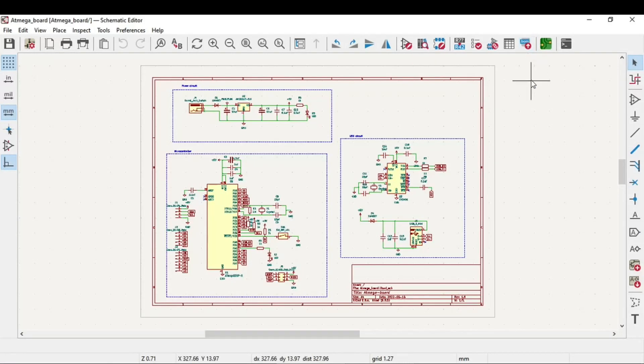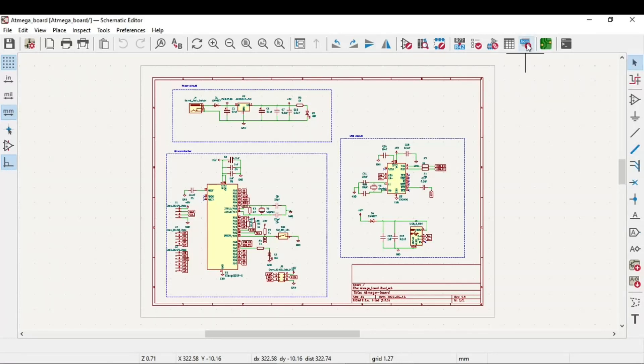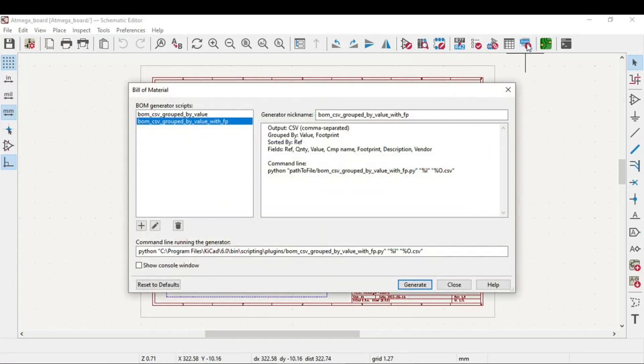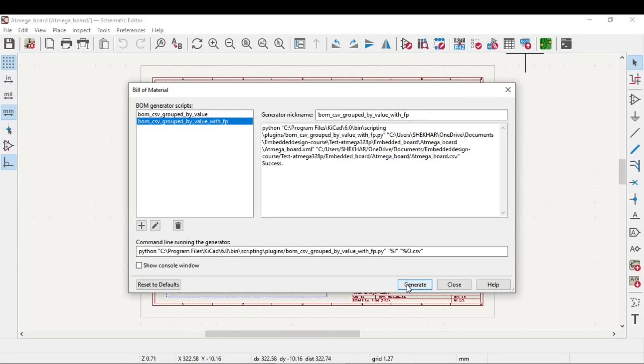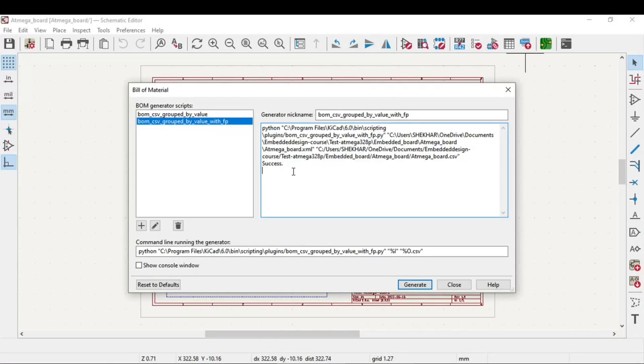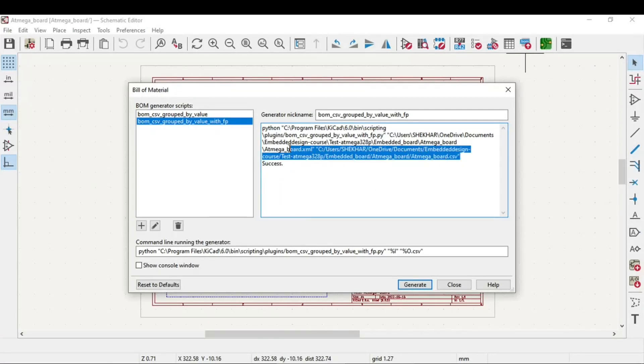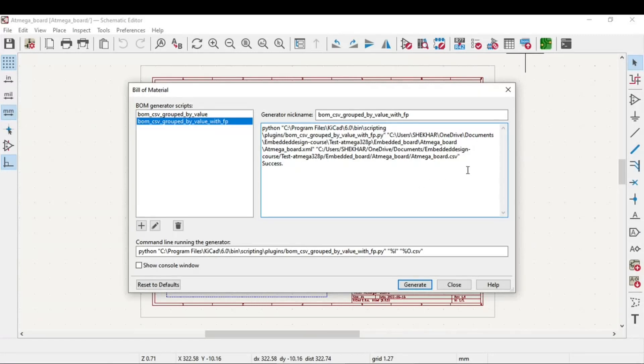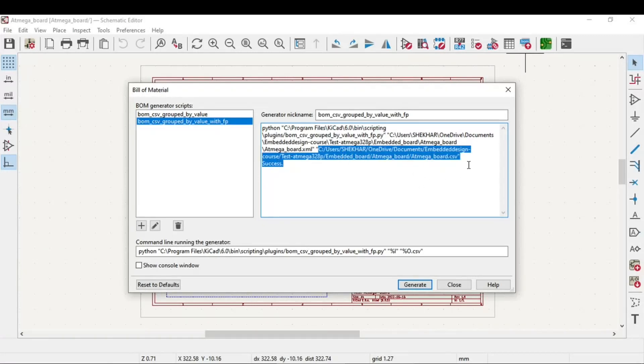If you go to the top and notice, there's a generate bill of material for the current schematic icon. Just click on it and click the generate button. It will show a success message and a .csv file is generated at that particular location. You can go to that location and observe that this Excel sheet is downloaded.